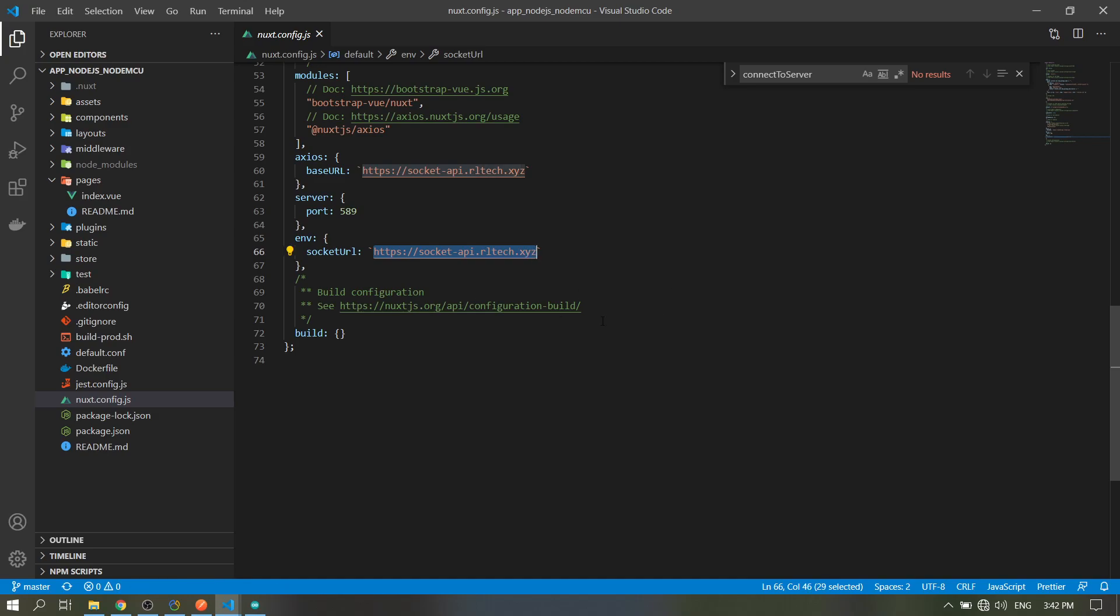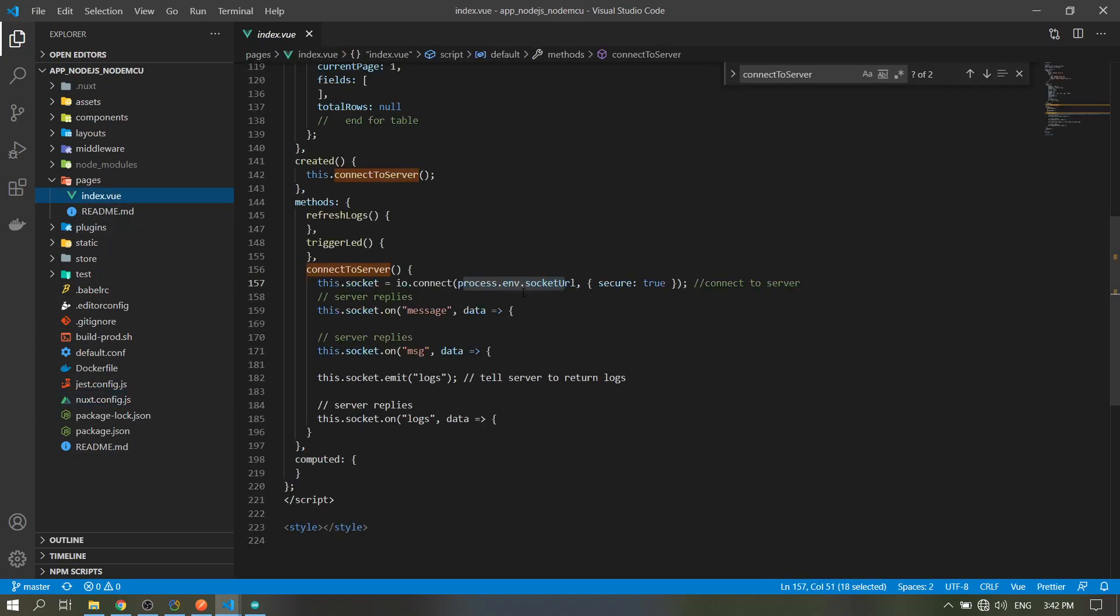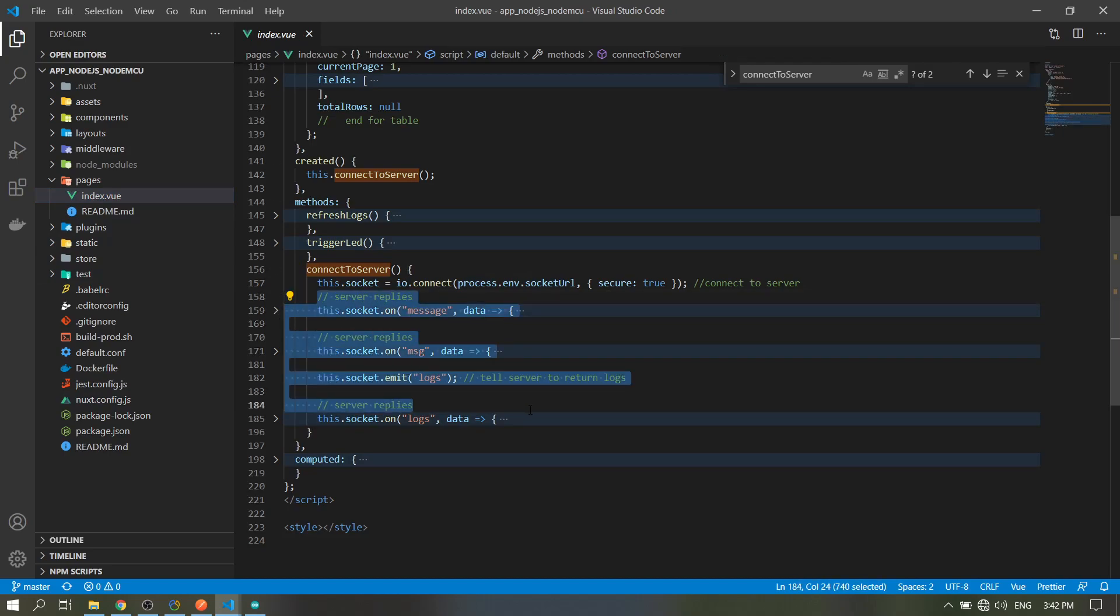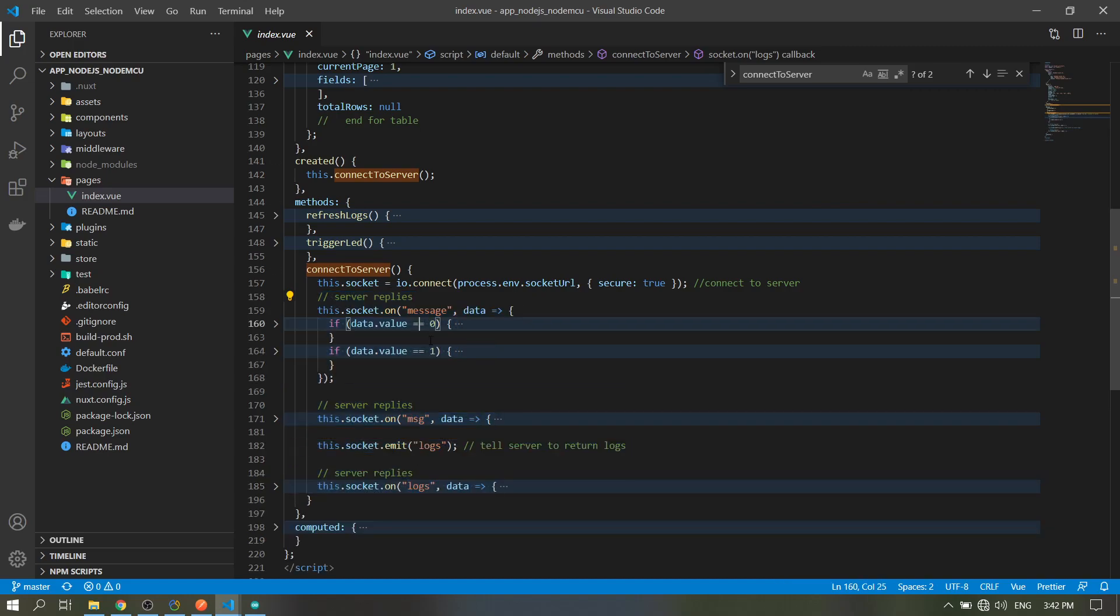We will discuss it later. Then these functions or block of code here is for our socket communication. So when the server replied the word 'message', let's check in the API.